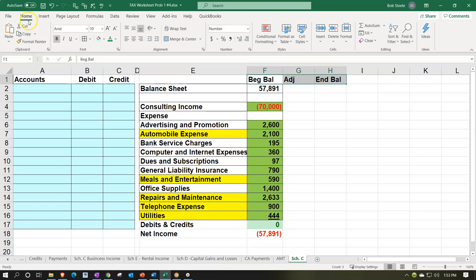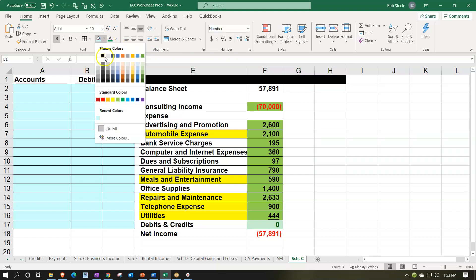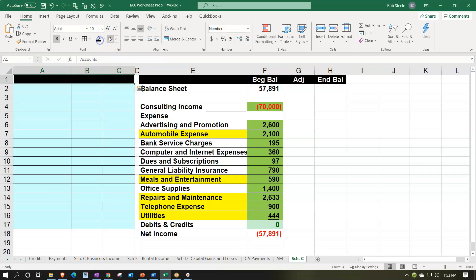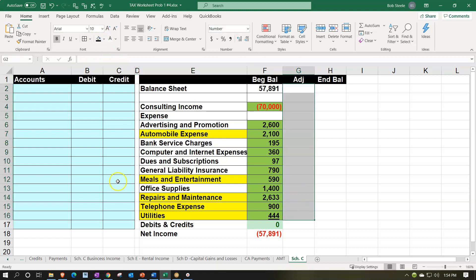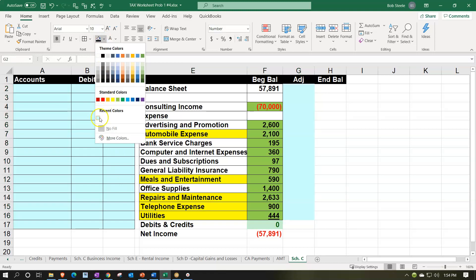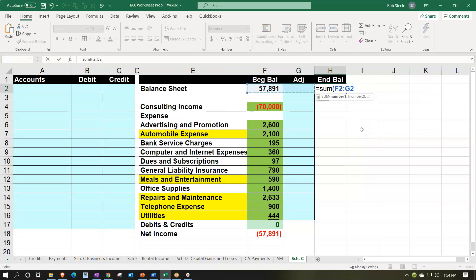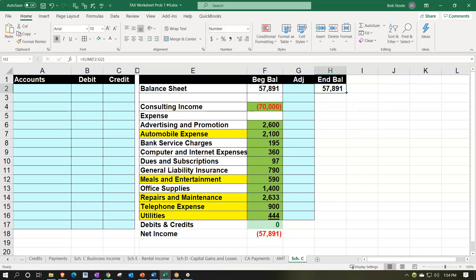I'm going to center these headers using the home tab alignment. Maybe I'll make the header a different color — black and white — so it stands out. Then I'll enter my adjustments over here in blue, just to make it easy on the eye when entering them. I'll put my brackets there and just sum this up. Using debits and credits, I can use the sum function: equals the sum of the beginning balance plus the adjustments. Then I'll copy that formula down.